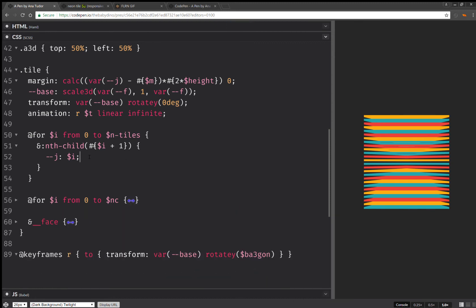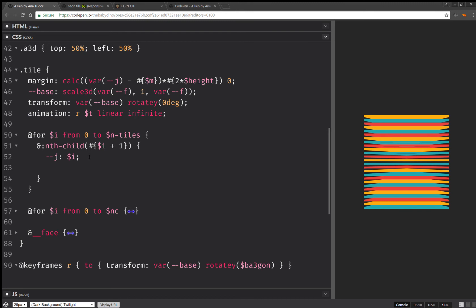And here I'm going to compute the scaling factor. That's f. And this one is going to be one minus. So the maximum value of the absolute value of the ratio between the absolute value of this difference. And the number of tiles is 0.5.